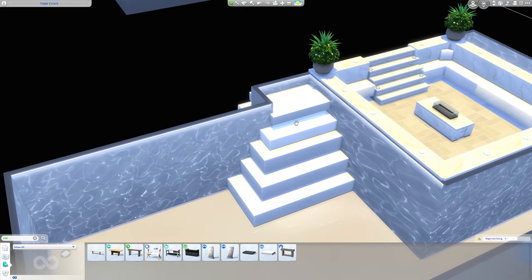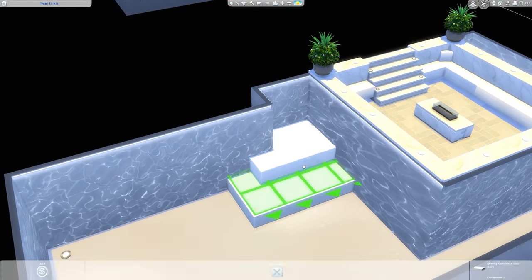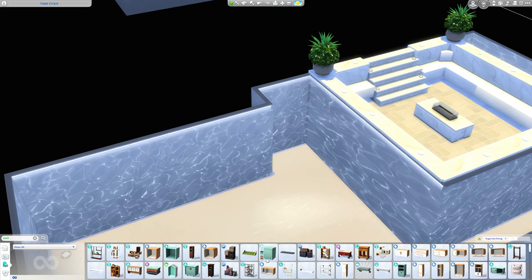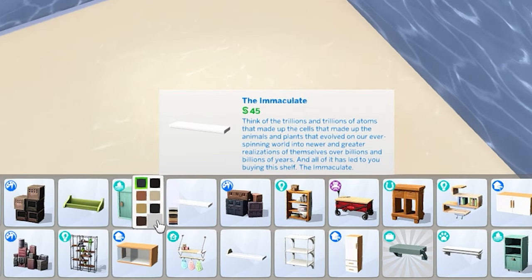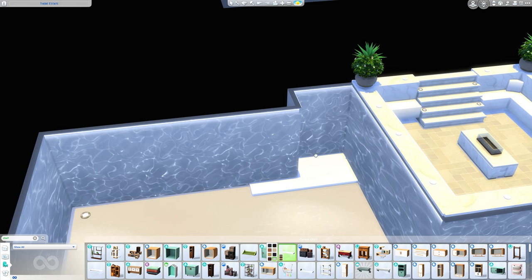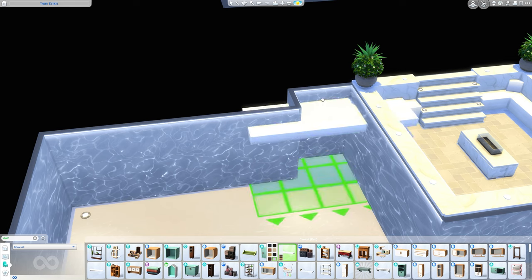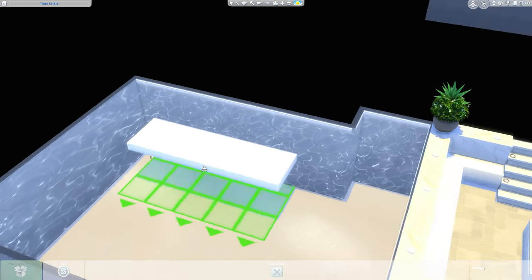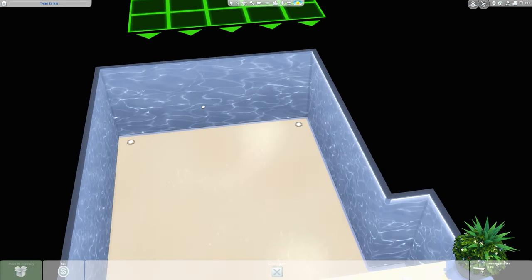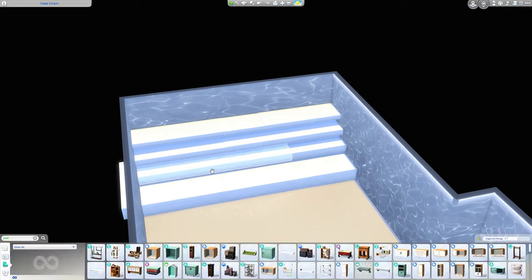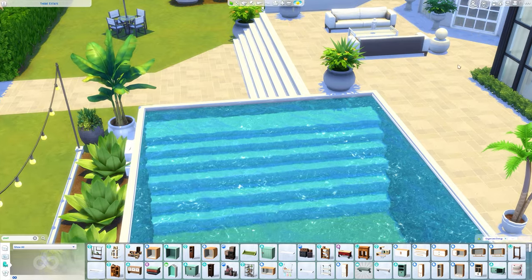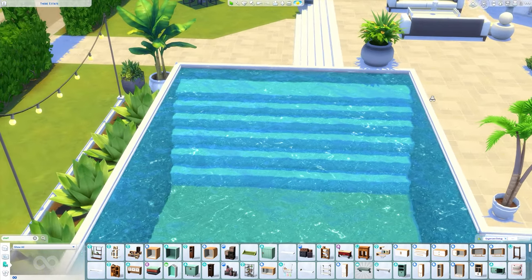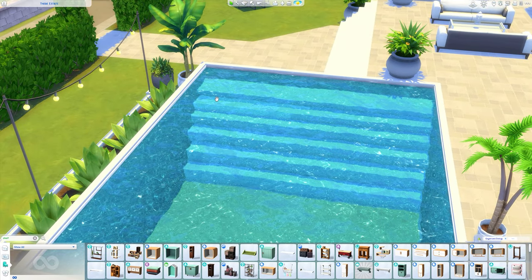A base game way to do this is using the immaculate shelf — just type 'shelf' to find it quickest. Size it up, but bear in mind it will snap to walls, so it works better for flat edges. You can see we have stairs going down — they're not as good, but they do work okay.